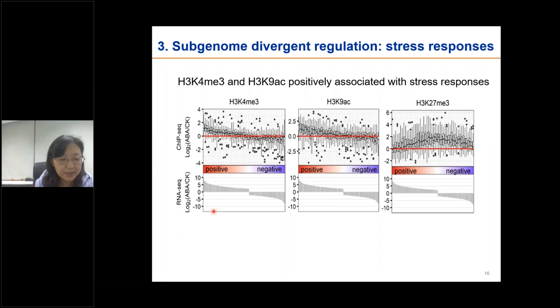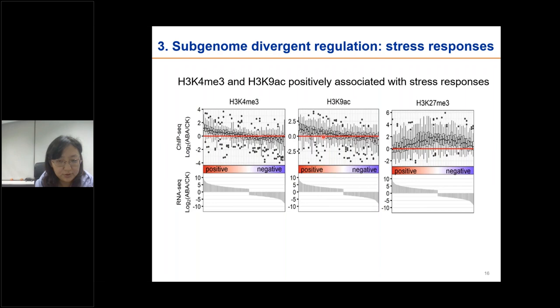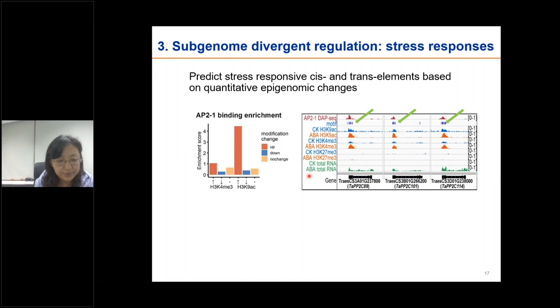In terms of subgenome divergent regulation of stress responses, we examined the relationship between epigenetic changes and gene expression changes following stress and phytohormone treatments. The X-axis represents all genes responsive to the treatments, ranked according to their expression level fold change. The Y-axis represents the corresponding epigenetic changes for each mark. K4 and K9 acetylation changes were positively associated with gene expression changes, but K27 trimethylation changes were not. Therefore, K4 trimethylation and K9 acetylation are likely involved in responses to external stimuli.